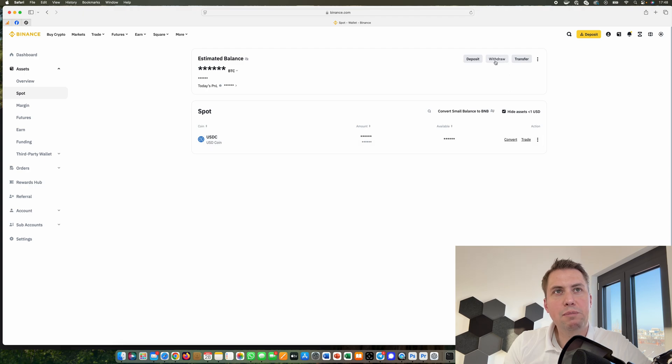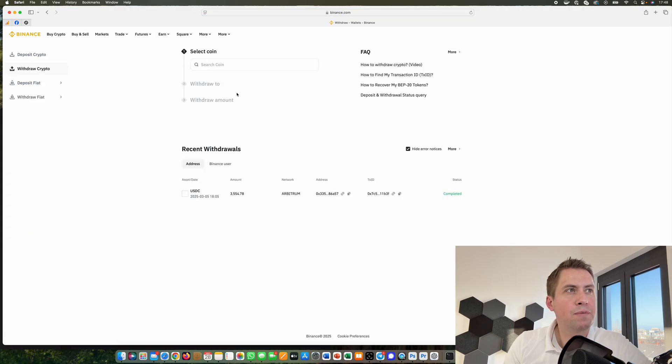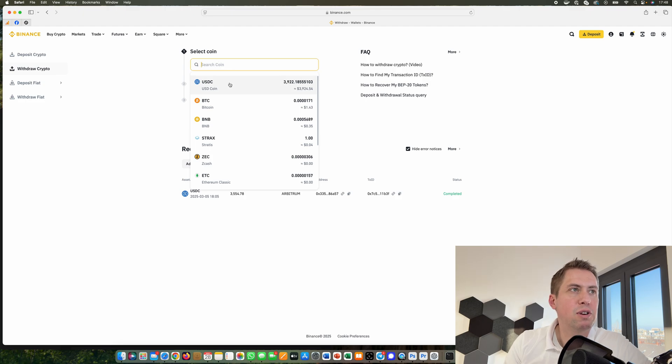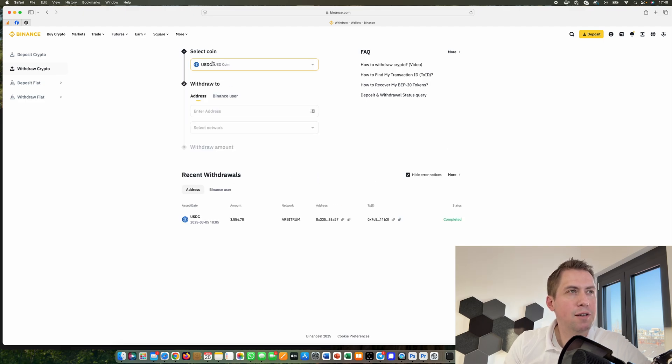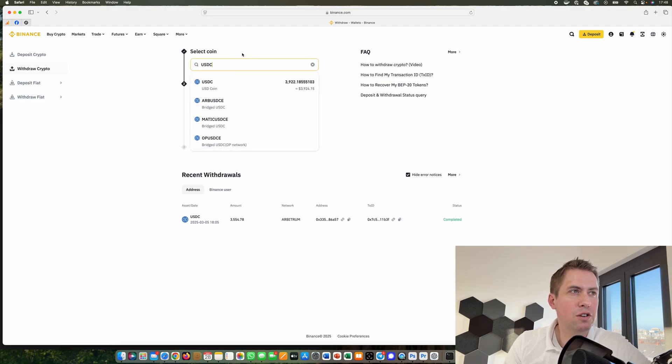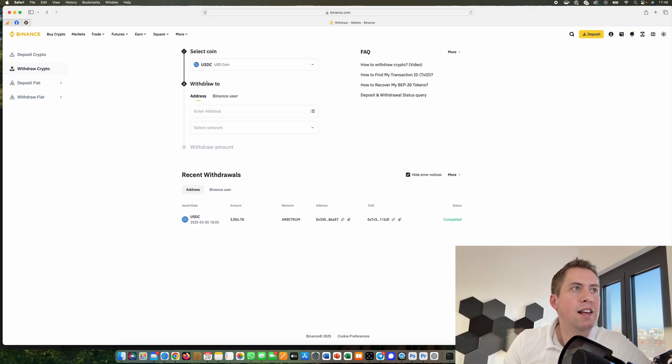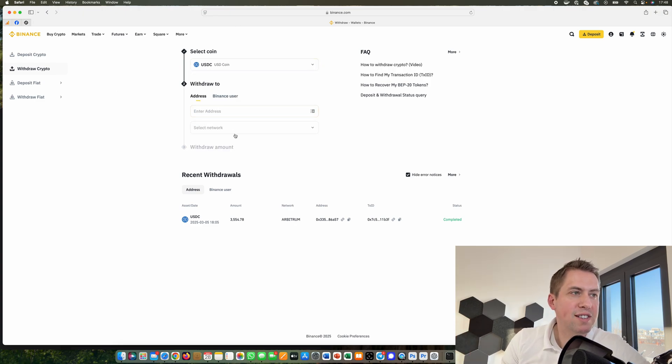Once you have that, you can click on withdraw and then you can withdraw any coin you want. We can withdraw USDC, for example, or we could also use Bitcoin or ACVO. We will do it with USDC here.